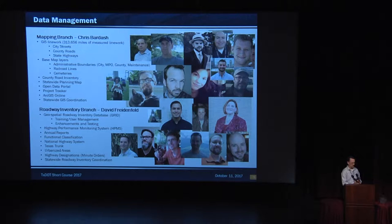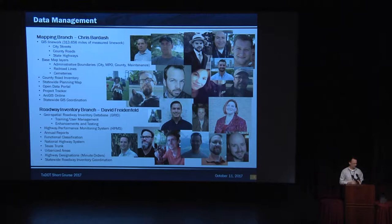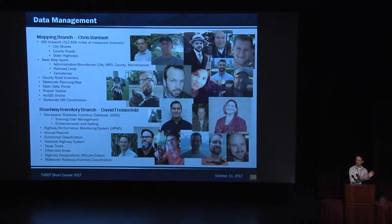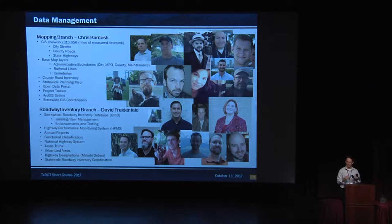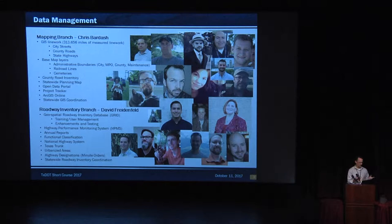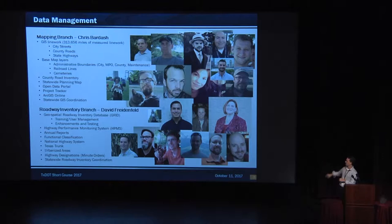David Friedenfeld, which is this guy right here, who looks very suspicious, he is suspicious. He's very funny. I wish he was here today. He's responsible for the roadway inventory at TxDOT. When you think roadway inventory, it used to be TRM, Texas Reference Marker System. It's no longer that. It's GRID, the Geospatial Roadway Inventory Database. He handles all the training and user management, so if you need access to that, you've got to give David a call. He also handles HPMS report, annual reports, functional classification, national highway system. He's expert in all those things.